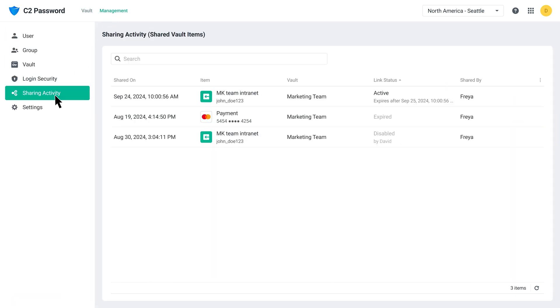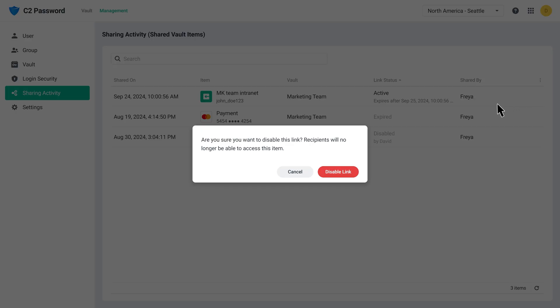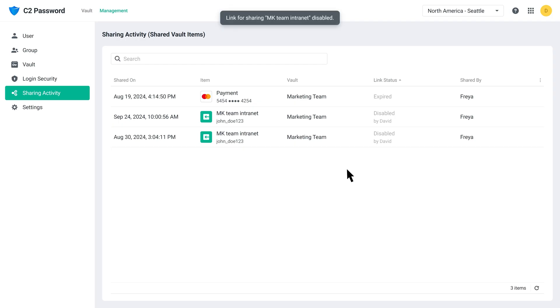You can disable any of these links for your users at any time, ensuring full control over all shared content. As a Business Plan administrator, you can configure sharing security settings for your users in the Management Settings section.